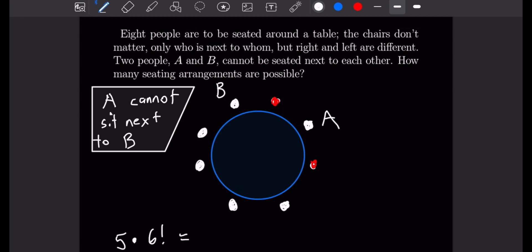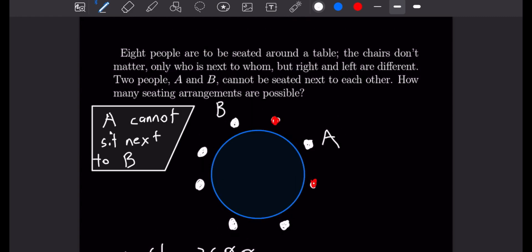When you multiply that out, you will find that there are 3,600 different seating arrangements for eight people. So that finishes this problem off, let's get to the next one.